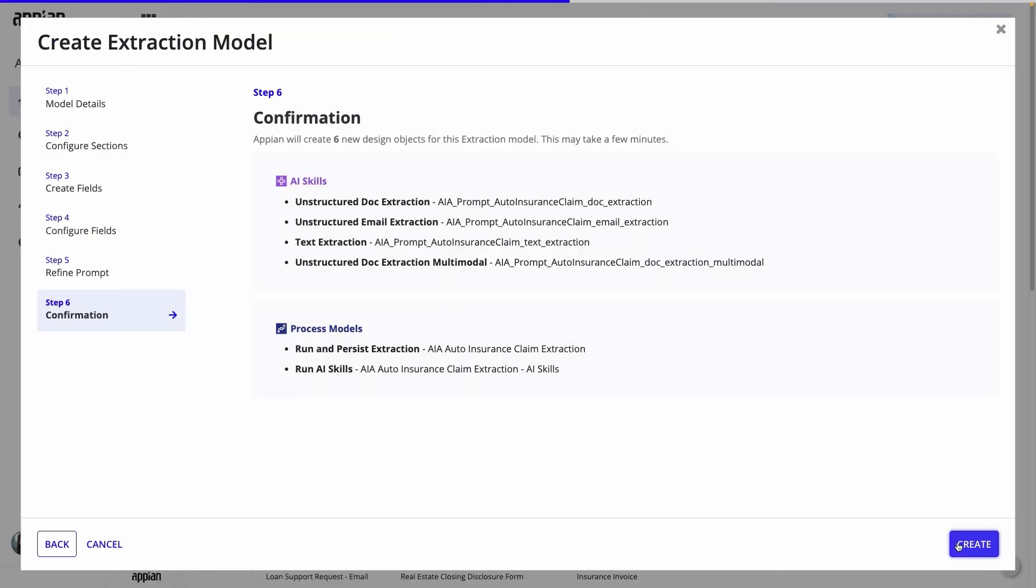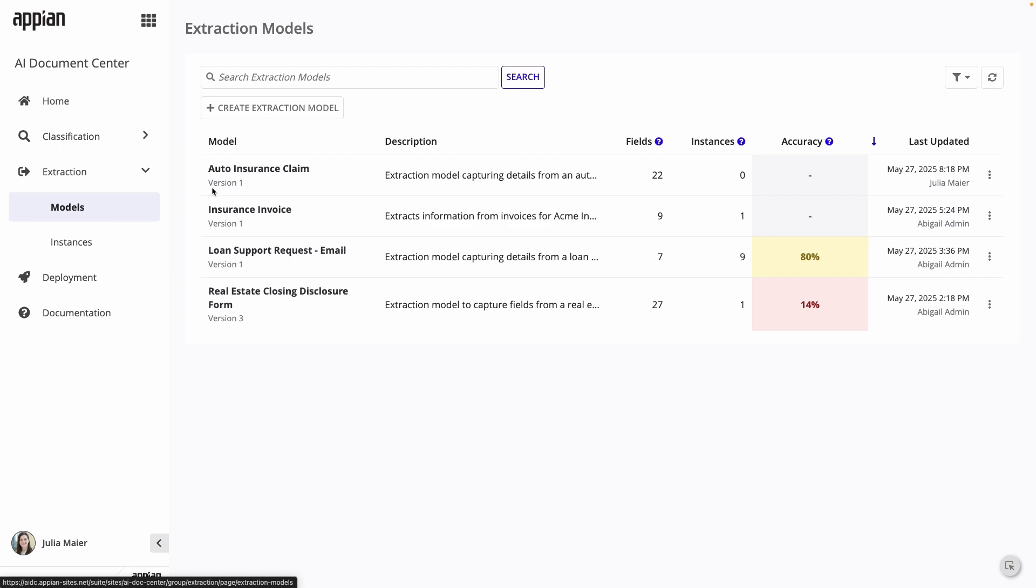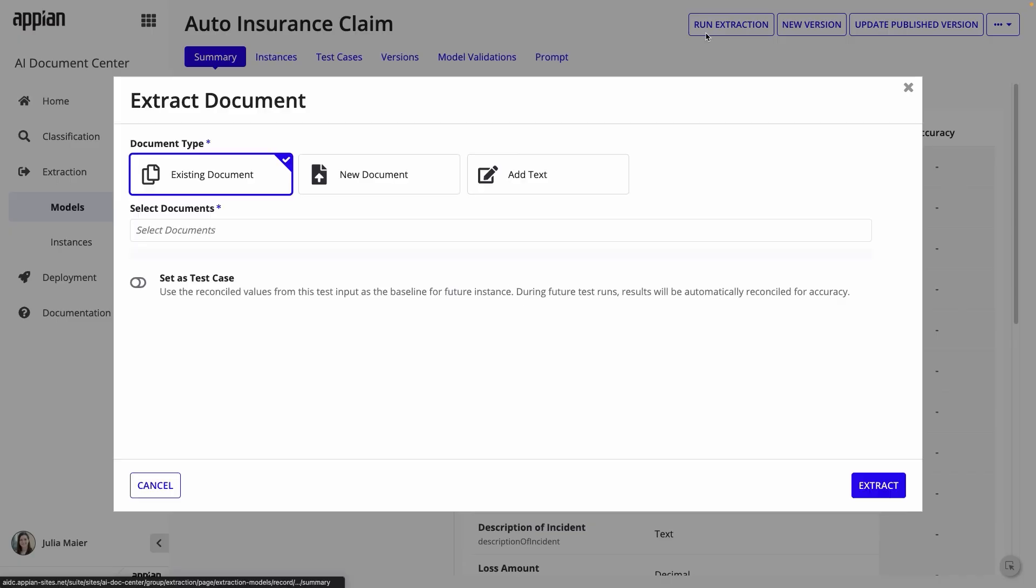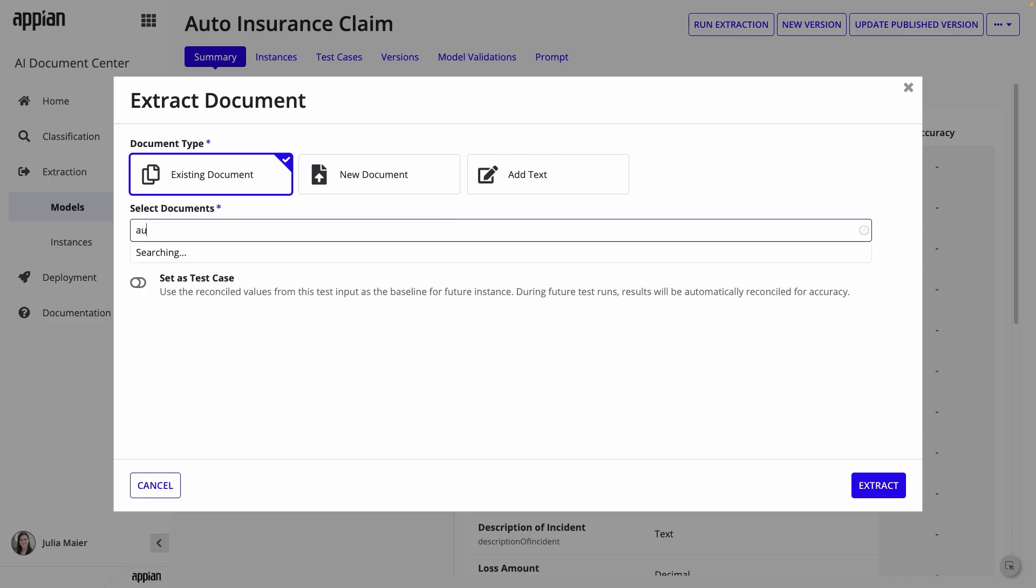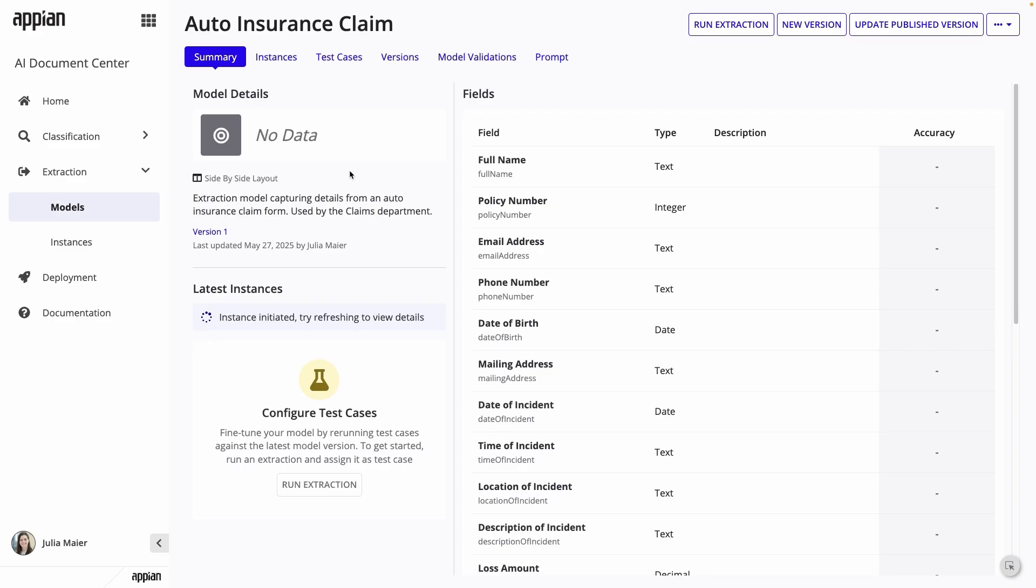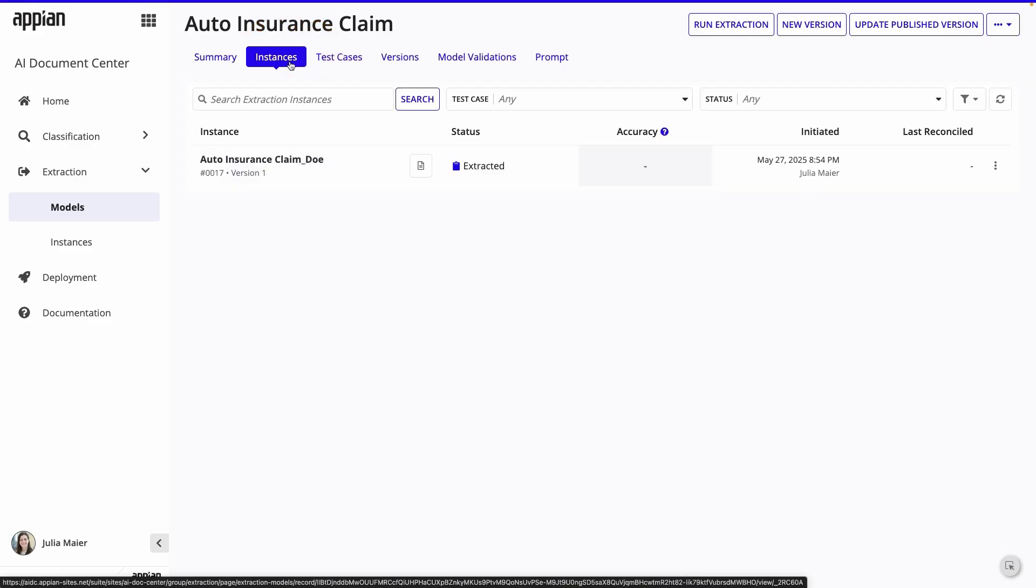Once your model is created, it's time to test it out and refine it. I'll go to Extraction Models and open the model I just created. Here, I'll click Run Extraction. I'll upload the sample document I used earlier and click Extract. Now, that instance I just ran and its status is on the left of the model summary. I can also go to the Instances tab where I can see details about each instance run on this model.